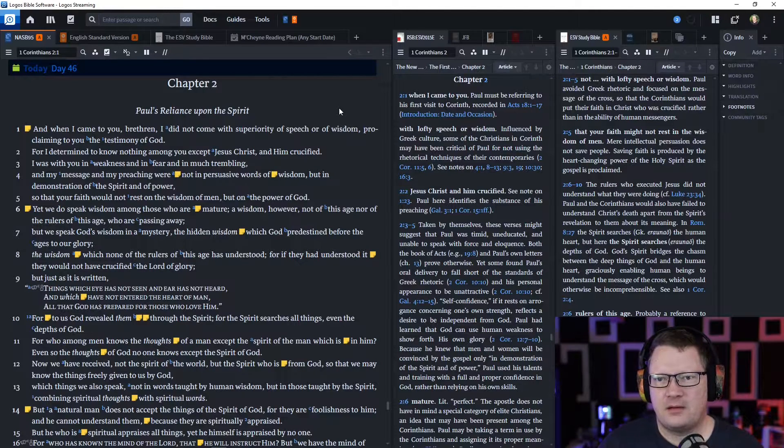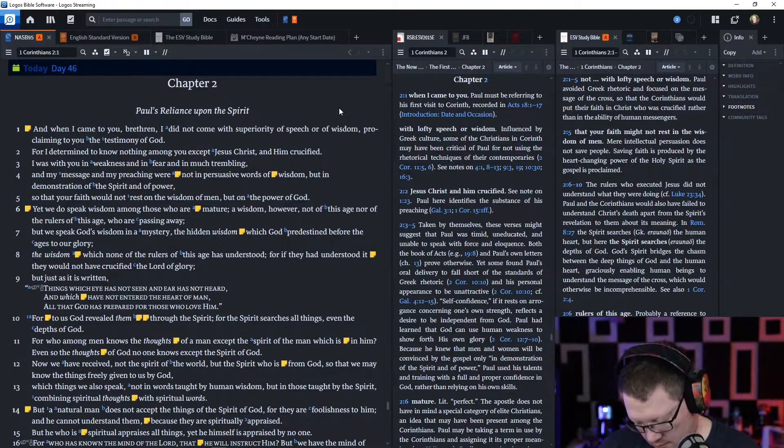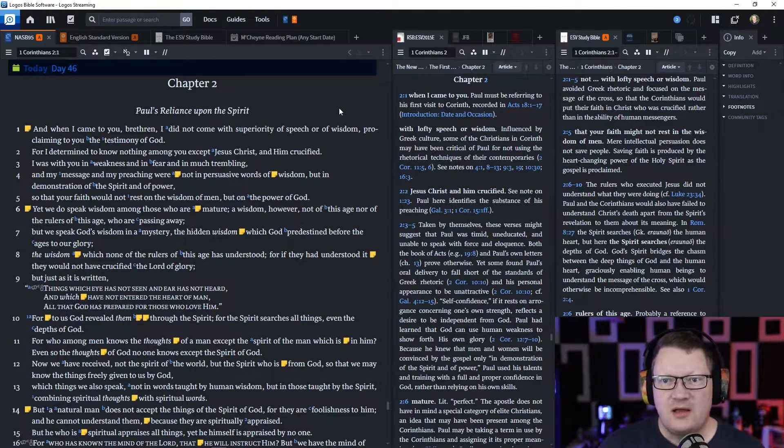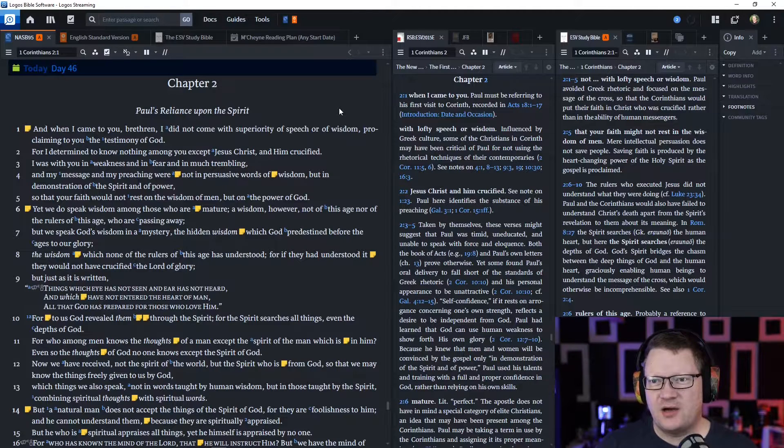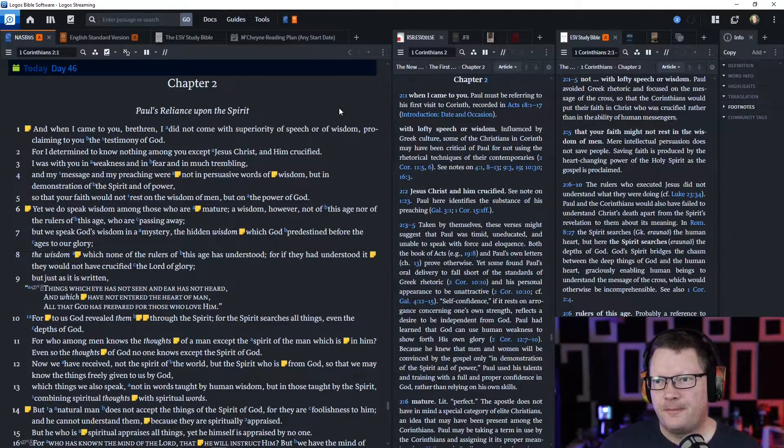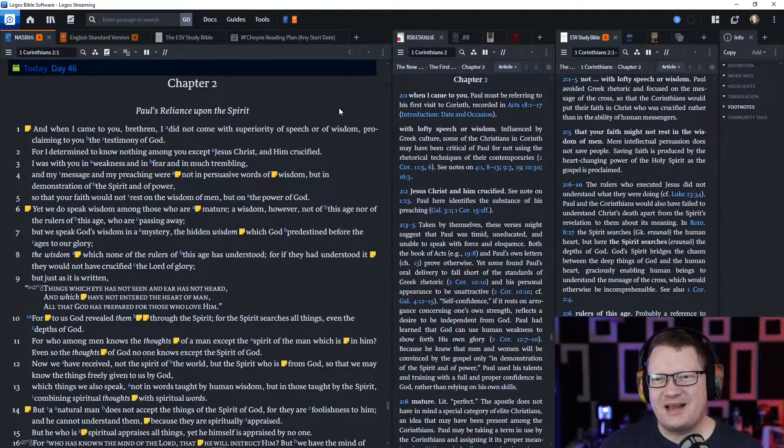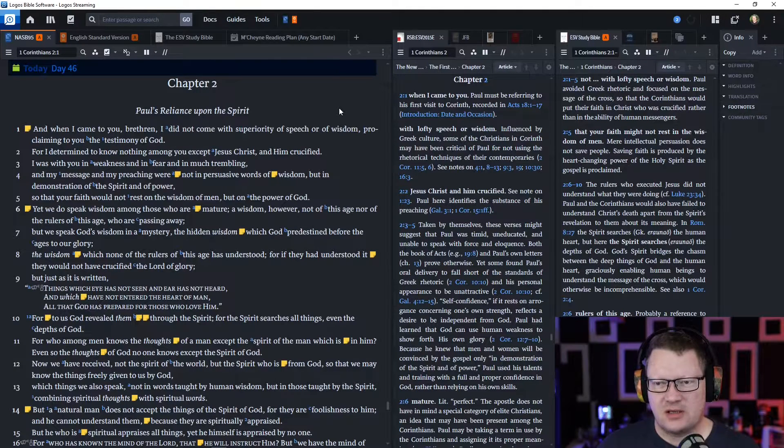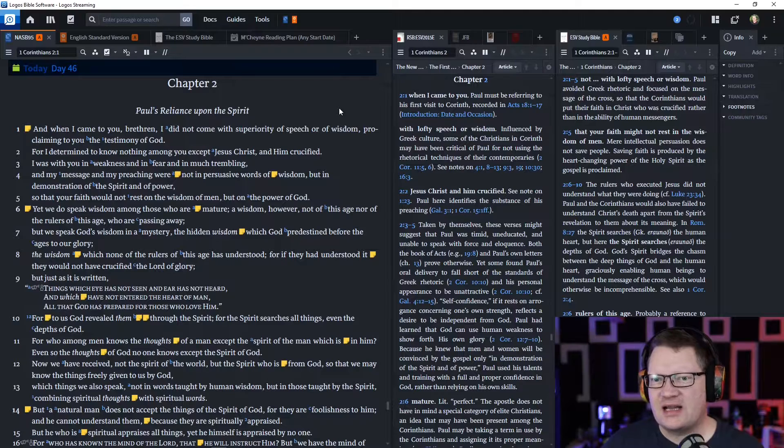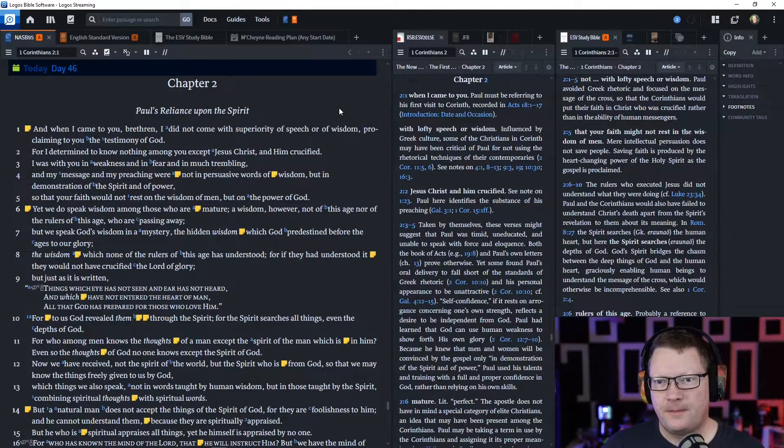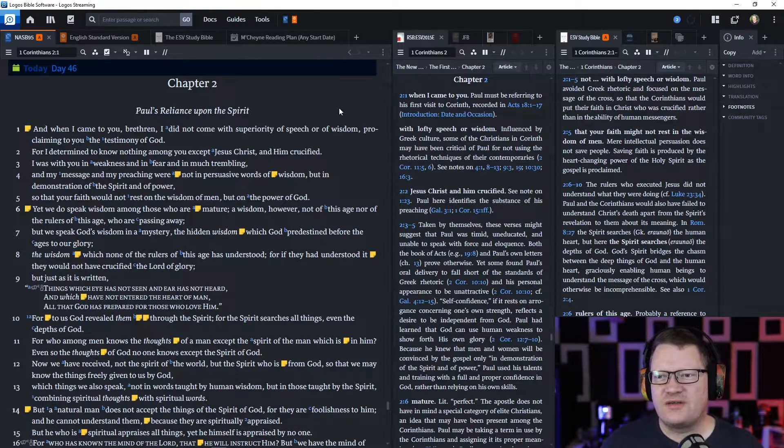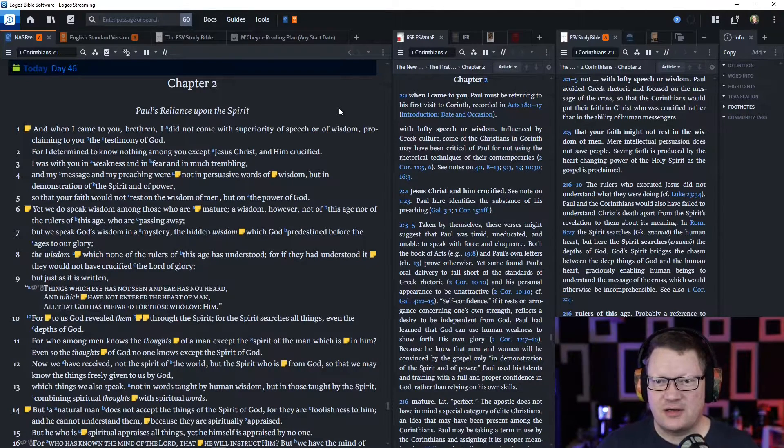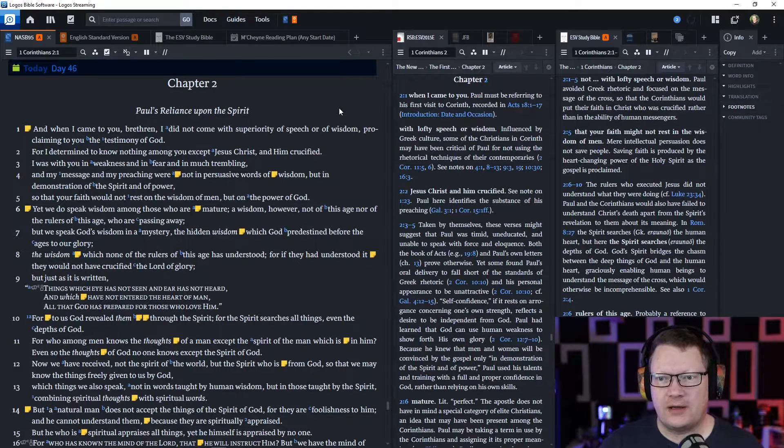'Yet we do speak wisdom among those who are mature. A wisdom, however, not of this age, nor of the rulers of this age who are passing away. But we speak God's wisdom in a mystery. The hidden wisdom, which God predestined before the ages to our glory. The wisdom which none of the rulers of this age has understood. For if they had understood it, they would not have crucified the Lord of glory.'